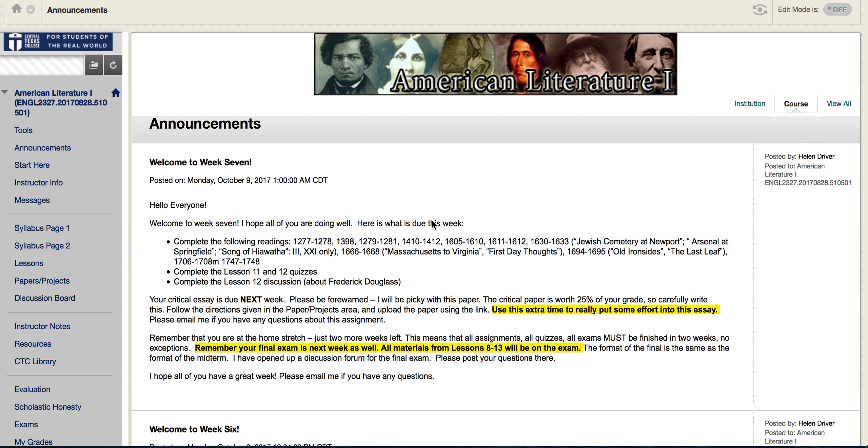Hello everyone and welcome to week seven of American Literature One. You're just about there, you only have a couple more assignments and a few more readings. I know you can get through this, just message me whenever you have any questions or concerns.